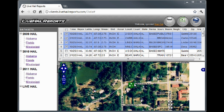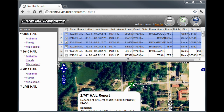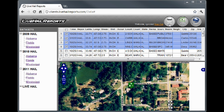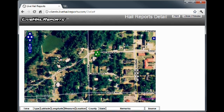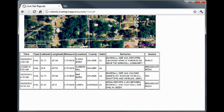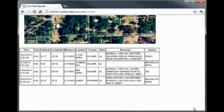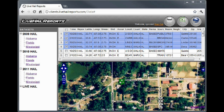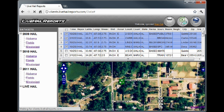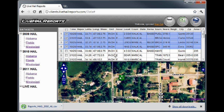Want to grab a report for the road? No problem. Click the print option at the top of your screen for a printer-friendly version. For deeper analysis, click the Excel button to export the report into Microsoft Excel.